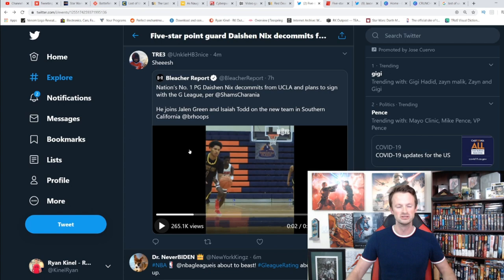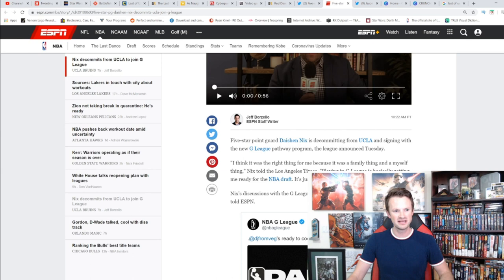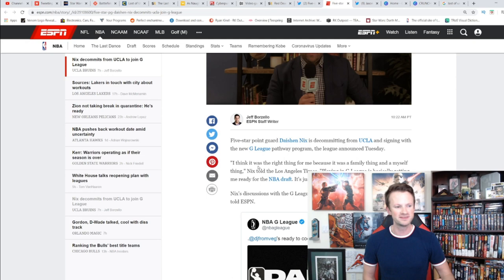You can see right here in this article Dacian Nix is decommitting from UCLA and signing with the new G League pathway program the league announced Tuesday. 'I think it was the right thing for me because that was a family thing and myself thing,' Nix said.